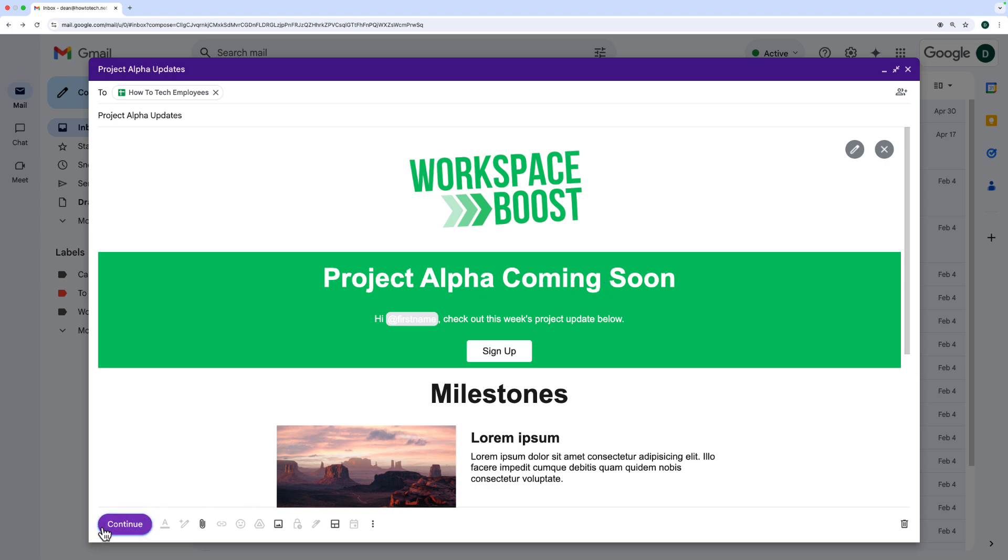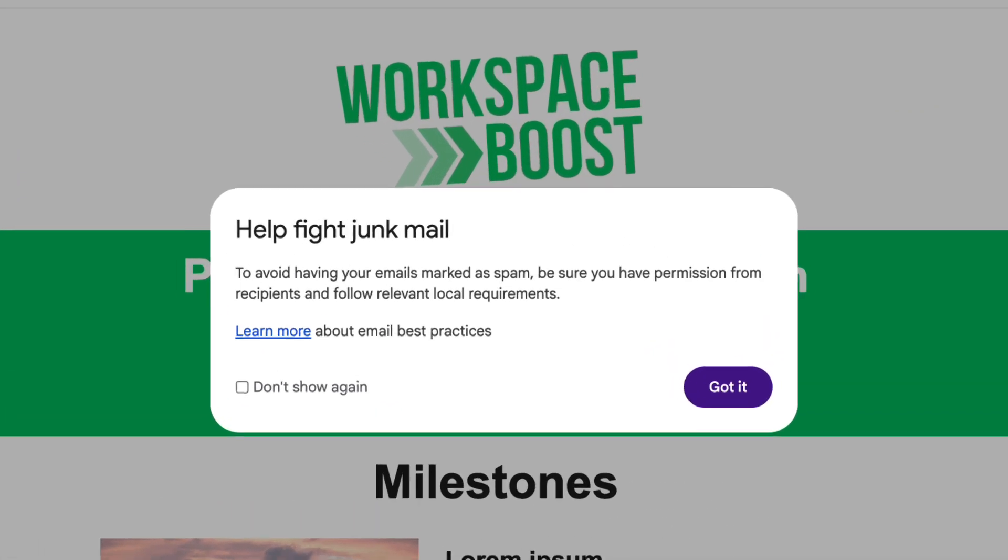Once you're ready, click continue. Google is reminding you not to be a spammer. This is really not for sending tens of thousands of emails, it's not an alternative to MailChimp or anything like that, but it is perfect for sending to a small mailing list of customers you might have or internally at your company or small business.